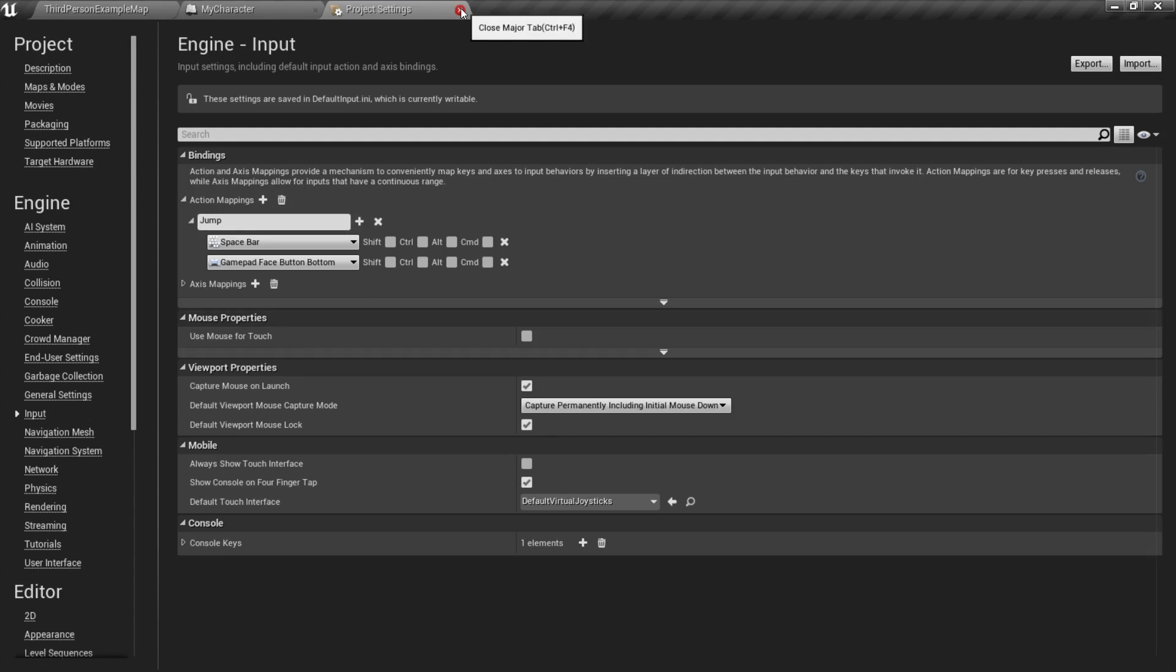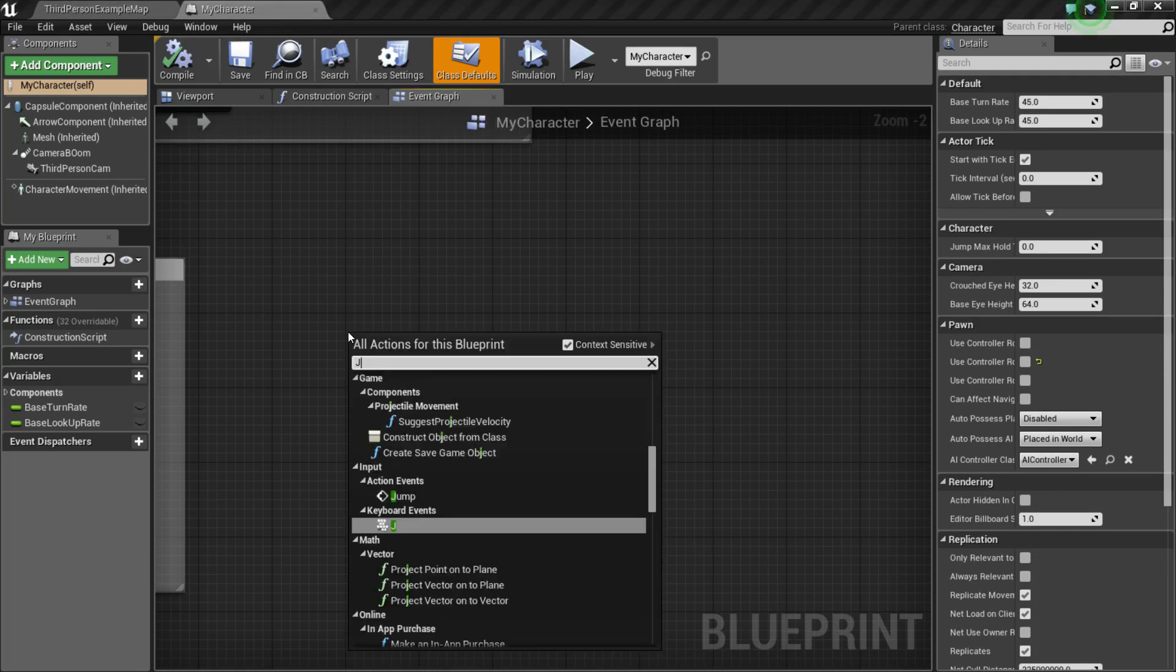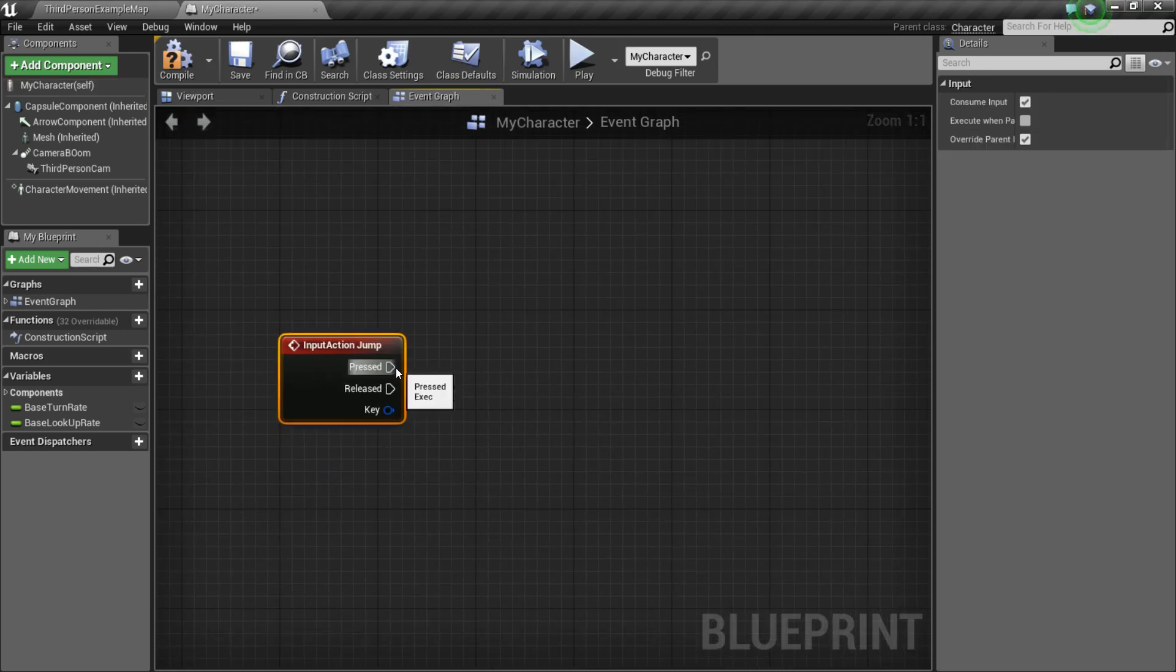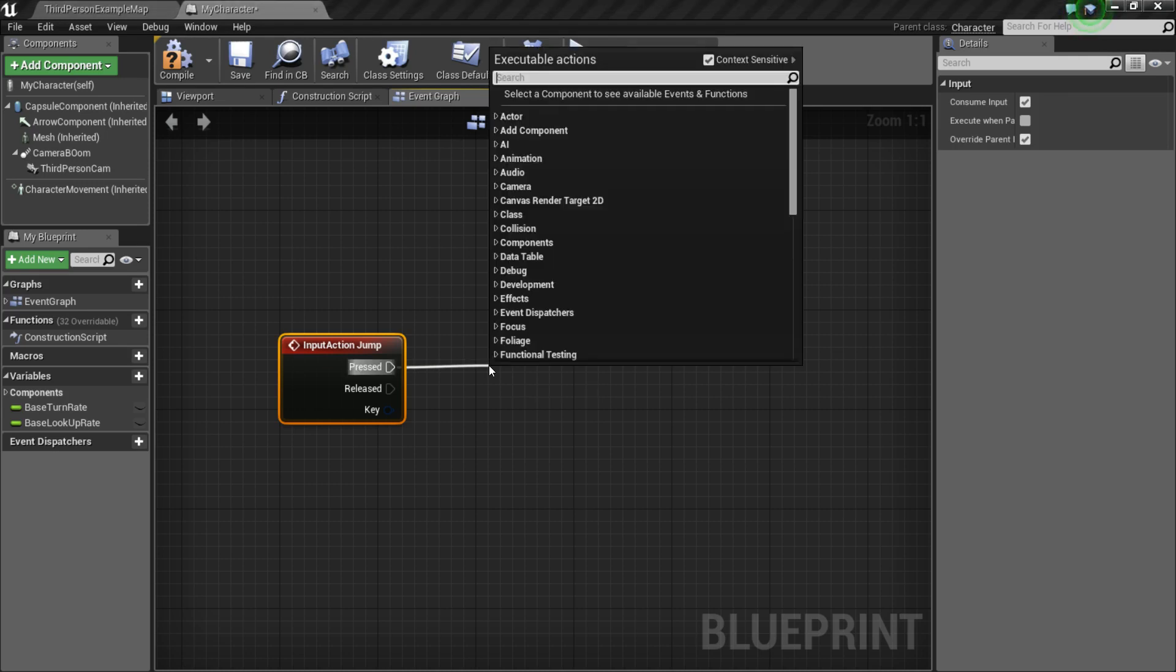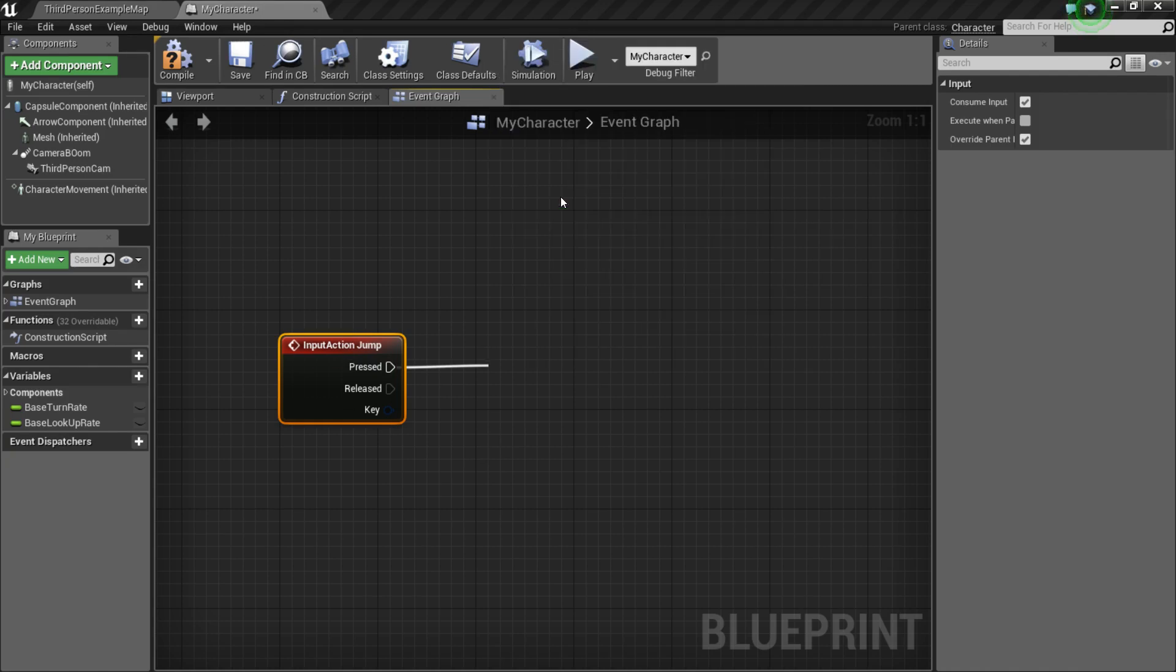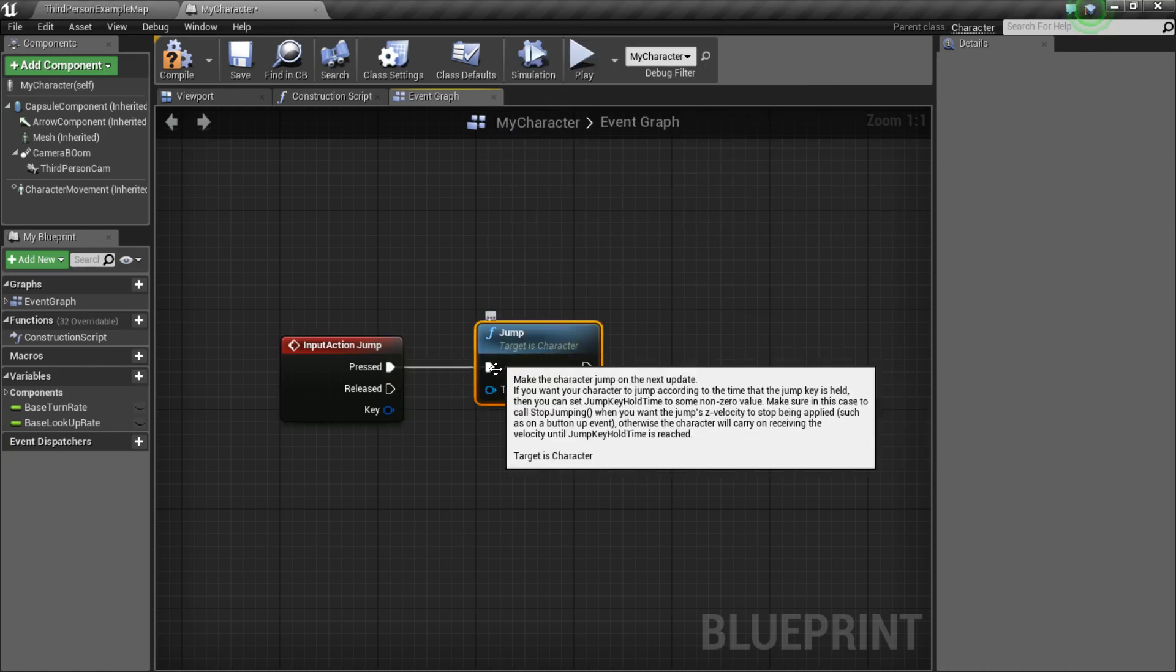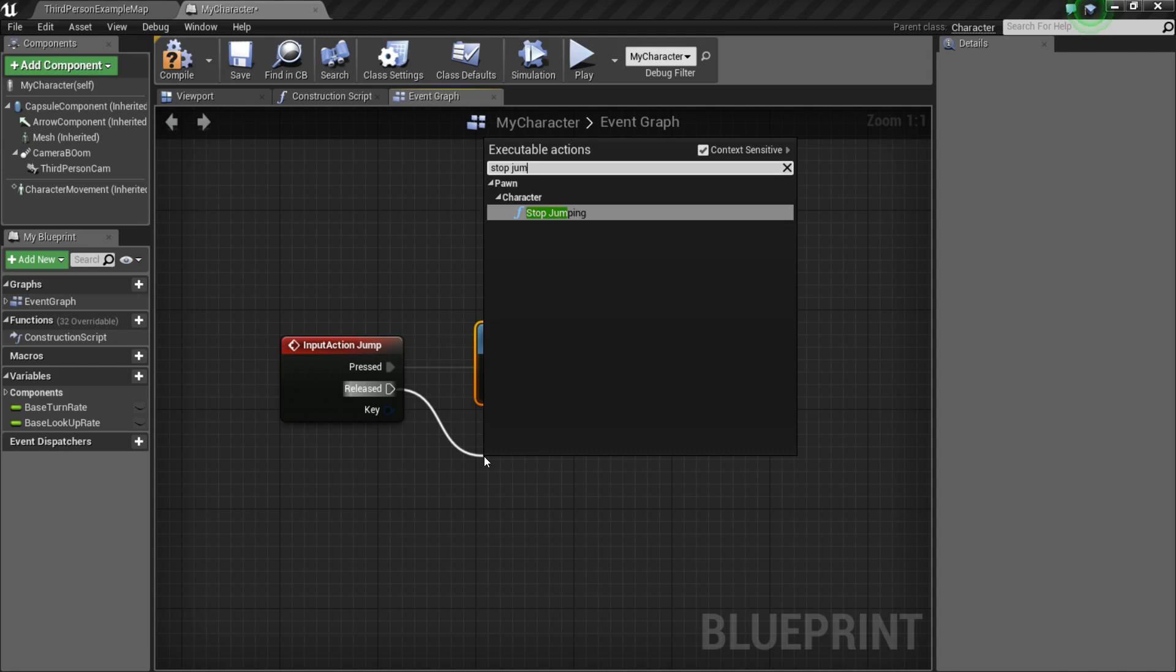So, we can exit out of Project Settings and go back to My Character Event Graph, and right-click, type in Jump, and choose the Action Event. So, you may have noticed that there was already another kind of jump function shown, and that's because Unreal has some built-in jumping mechanics. So, off of Press, we want to drag out and type in Jump again, and choose the one under Character, so just Jump. And then off of Released, we want to do Stop Jumping.